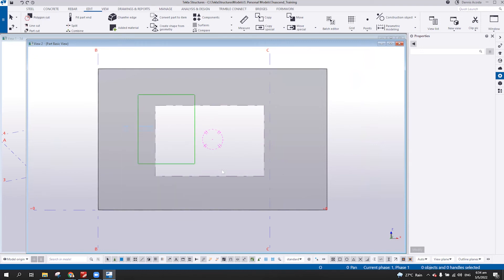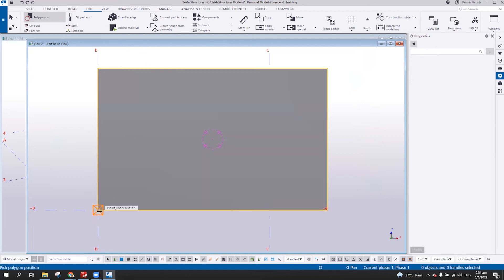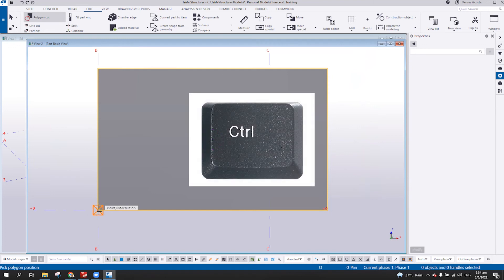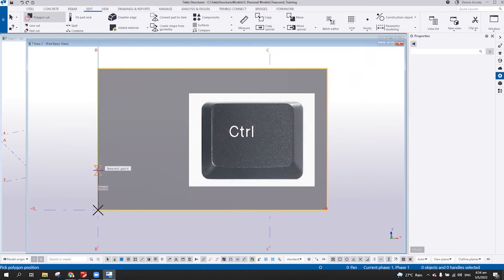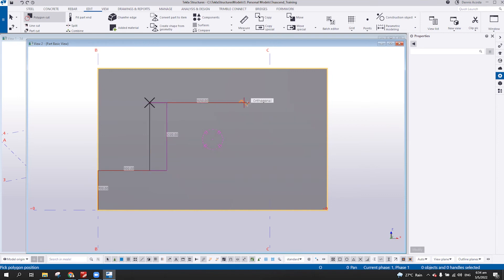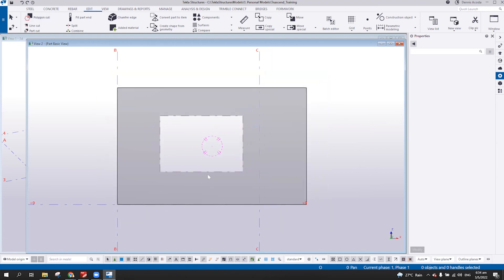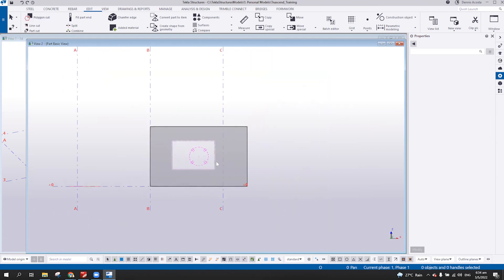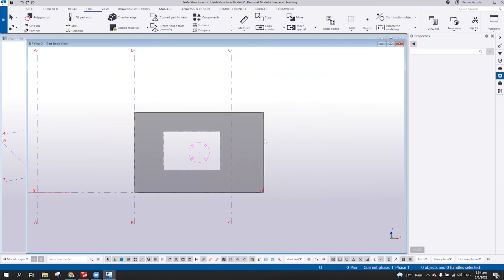Maybe I will repeat once again. So, polygon cut, pick the part to be cut, the wall, and then here, pick the position. Control, press hold the control key and then click. And then press hold the control key and then click. And then here, 1 meter or 900 without pressing the control. So, now, you can see the positioning here. And there you go. So, using the control key, you can do a lot of modeling in an easier manner.